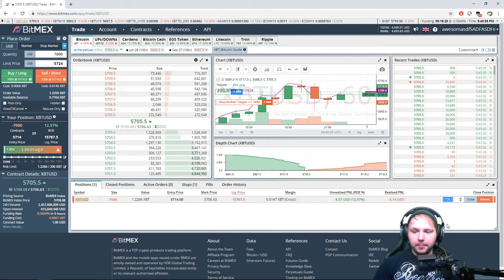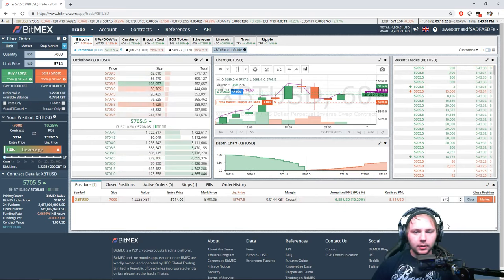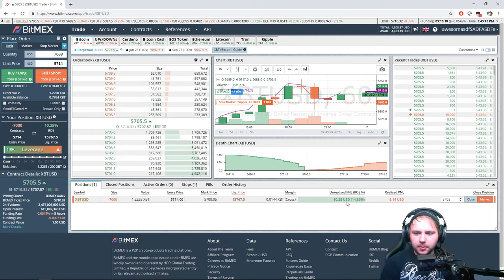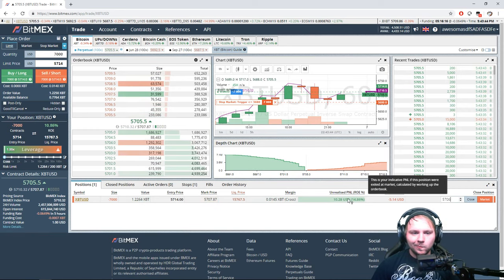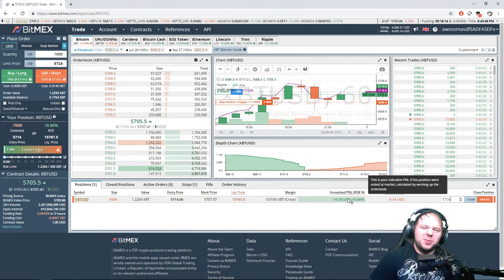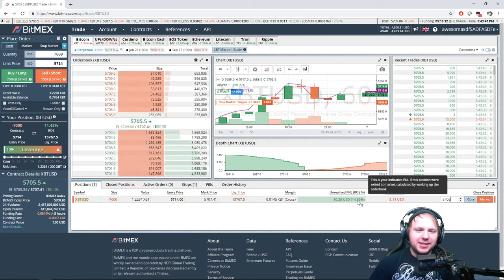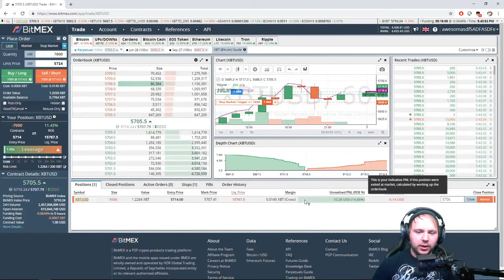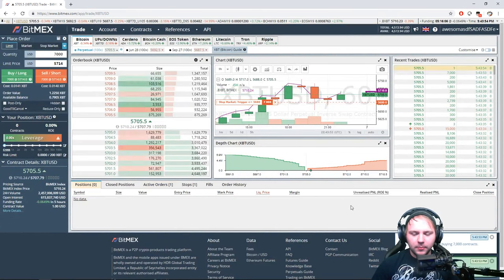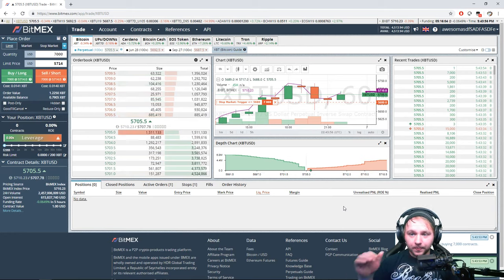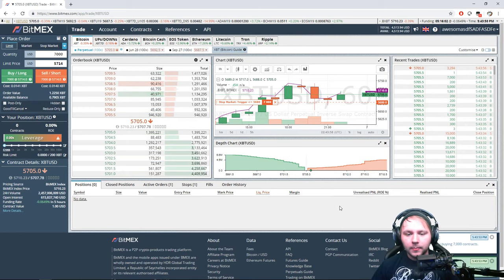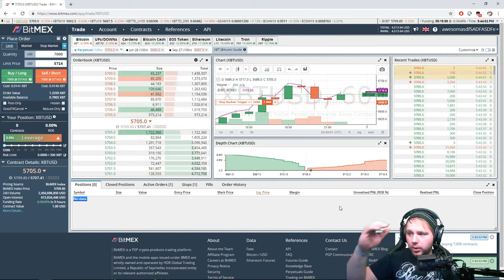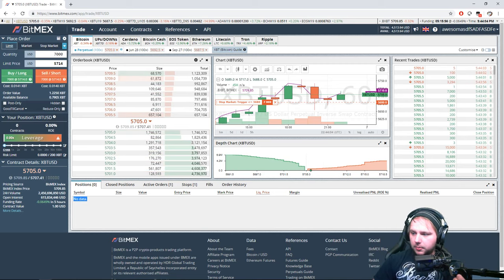I'm going to close this trade. At 5705 or 5706 maybe. It's so small, but this is the art of scalping. We're going to close it out — trade is out. We made about five bucks on that trade.